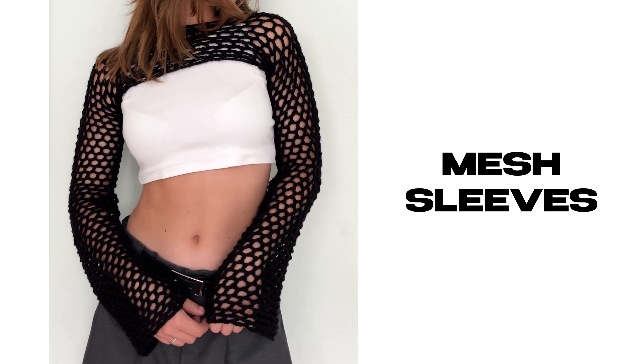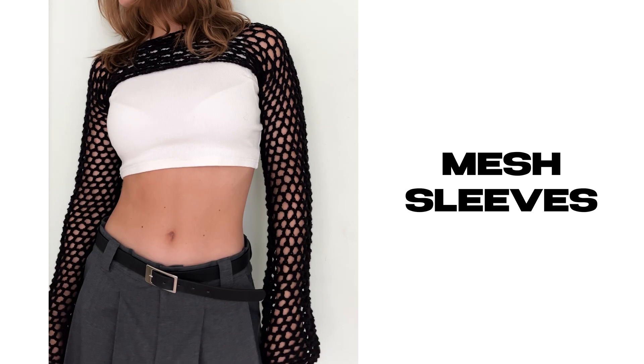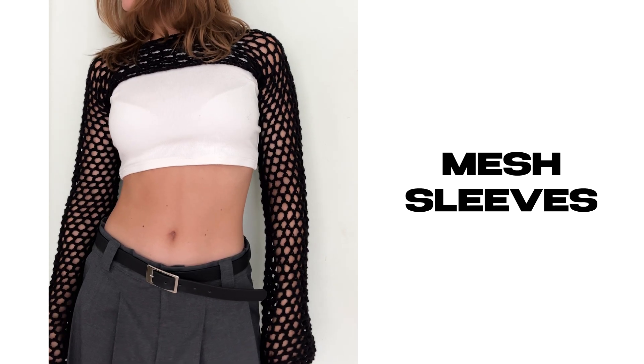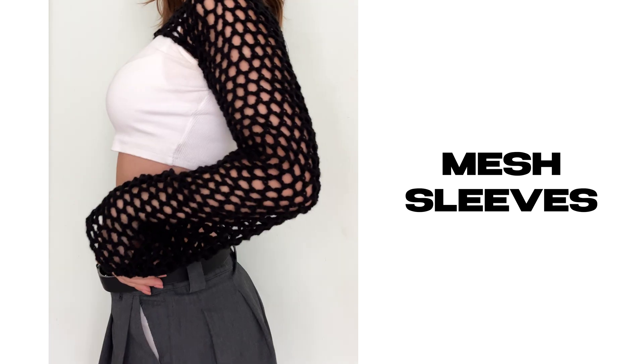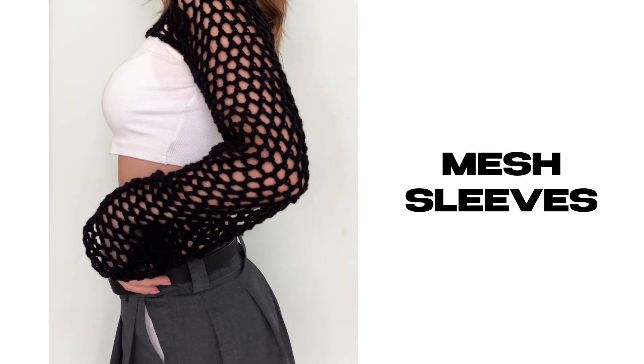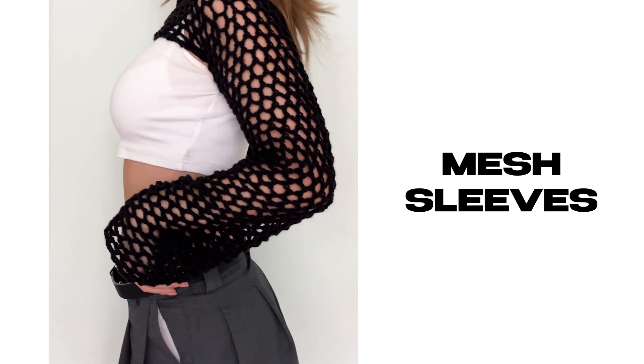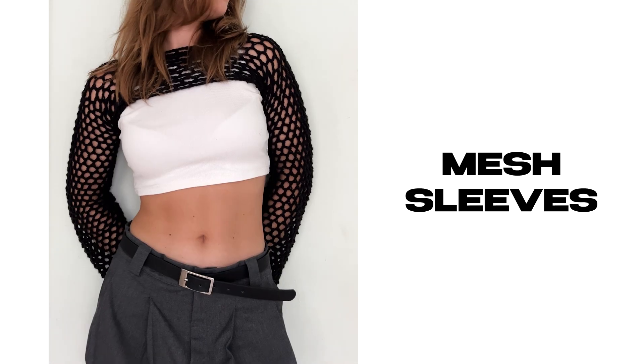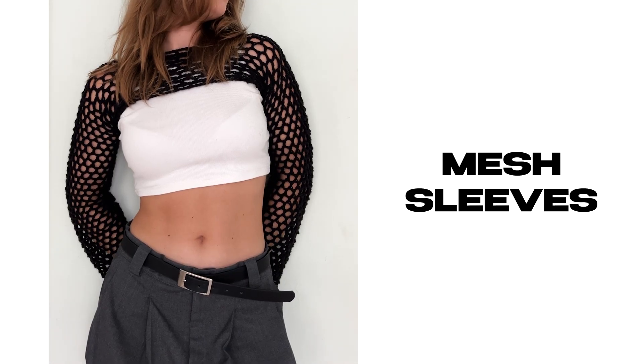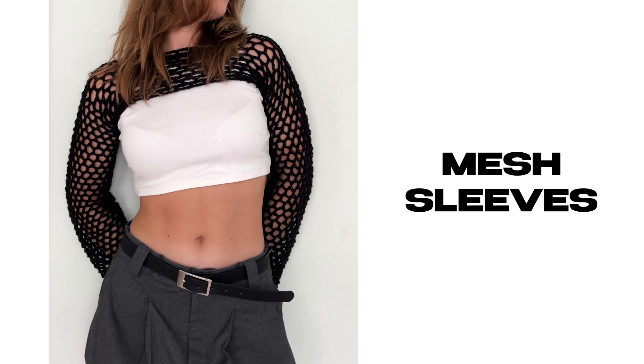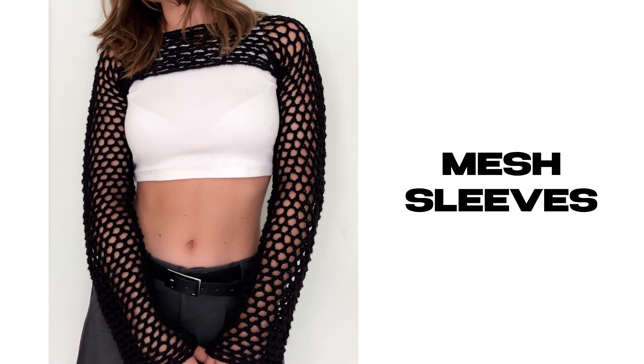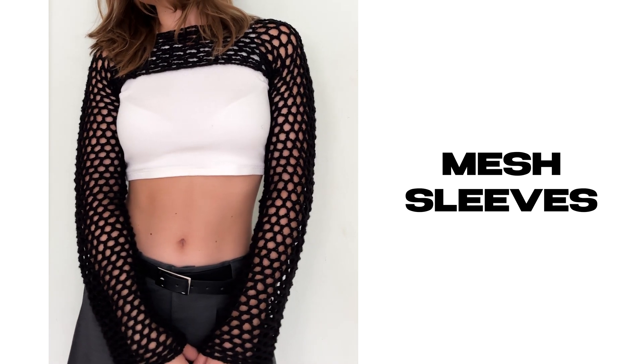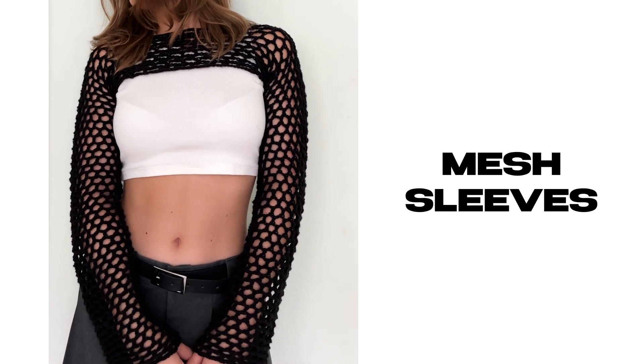Hello everyone and welcome to my channel. My name is Valerie and today I will be showing you how to create these beautiful mesh sleeves. This tutorial is beginner friendly and I will guide you through each step, so even if you have never crocheted before, you'll be able to crochet these sleeves with ease.